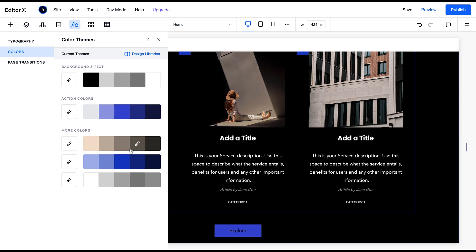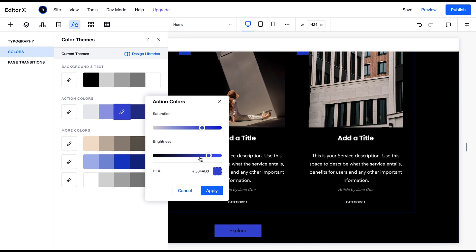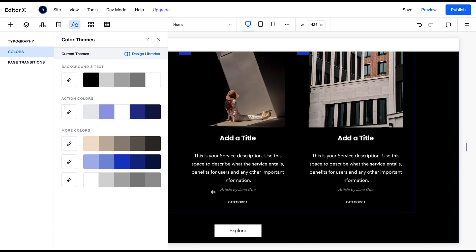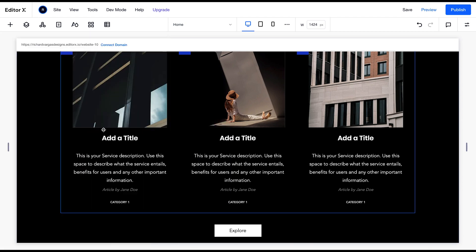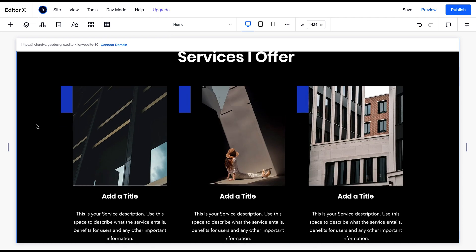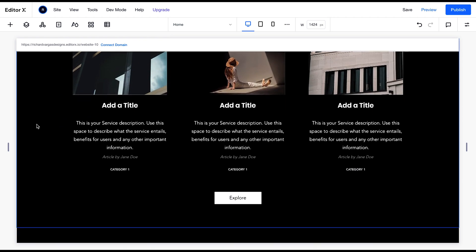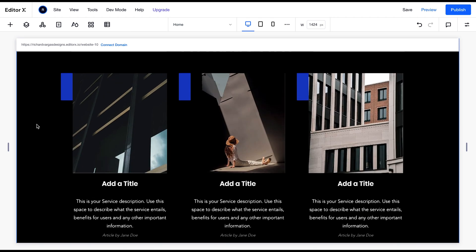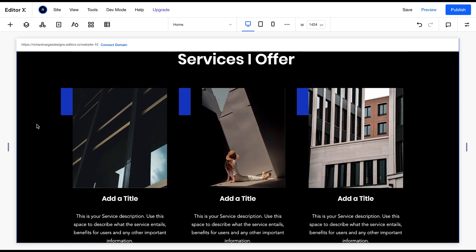And then finally I'm going to go to my action colors for my button and change it from this color to white. Alright, apply that and perfect. Let me review and it looks like I now have this night mode or dark mode applied to this page just by changing out my color themes.